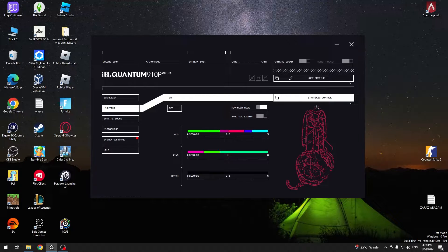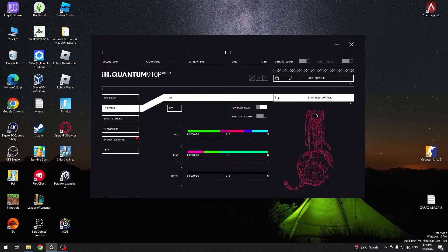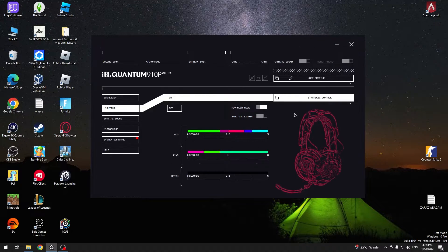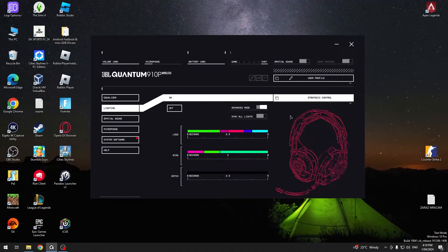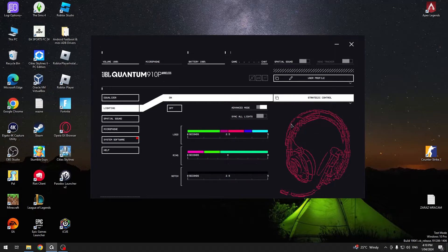Hello, in front of me I've got the JBL Quantum 910 P app. In this video I'll show you how to manage spatial sound.